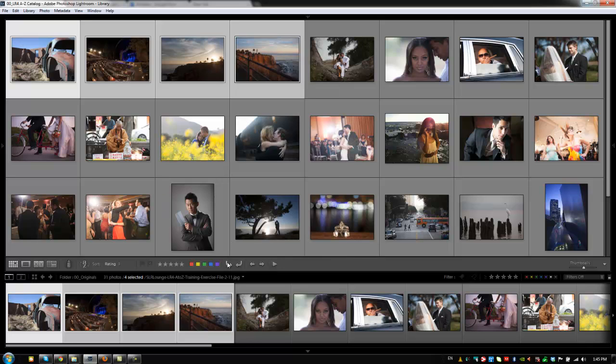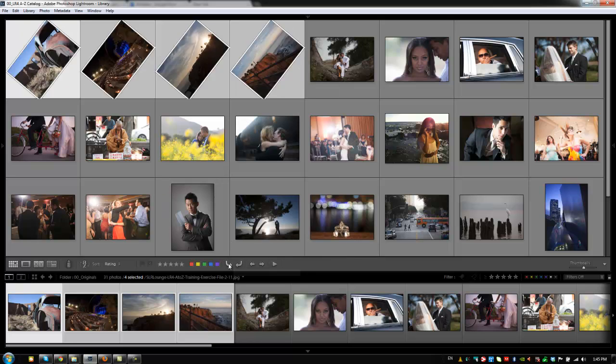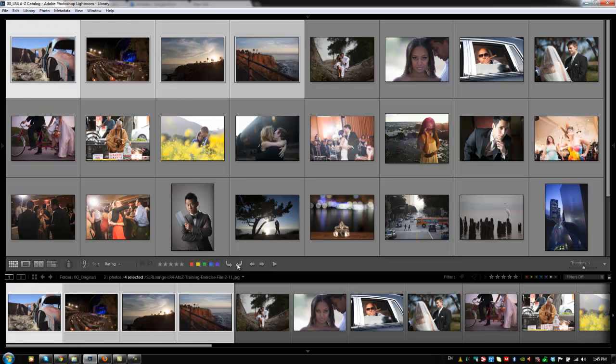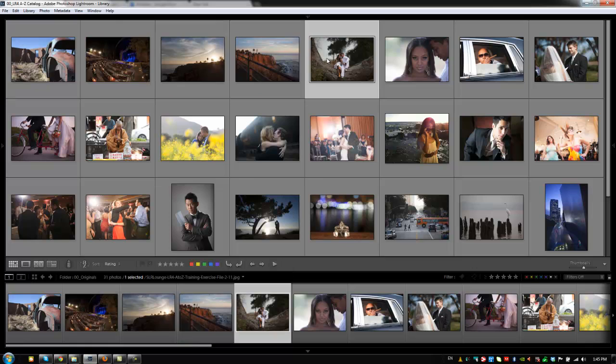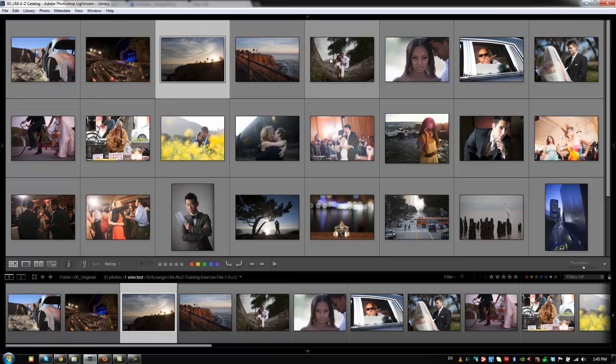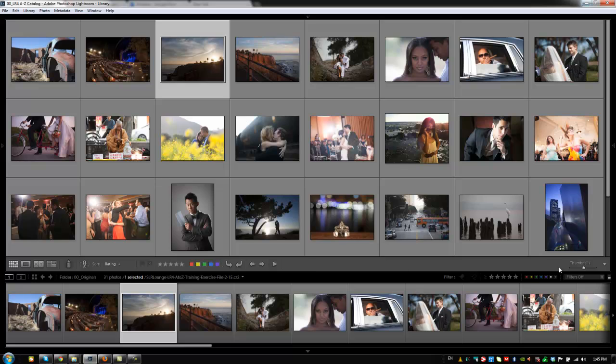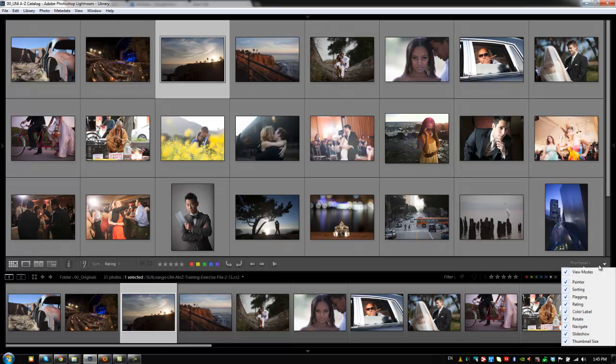Alright, so we also added the rotation option, so we can actually rotate photos left or right based on the groupings. We can also go to a previous photo or to a next photo. Again, it's probably easier to use just the left and right arrows on your keyboard to go from previous to last, but you do have that option here. So, you can customize what you want to view in this toolbar just through this arrow menu right here and selecting each item.